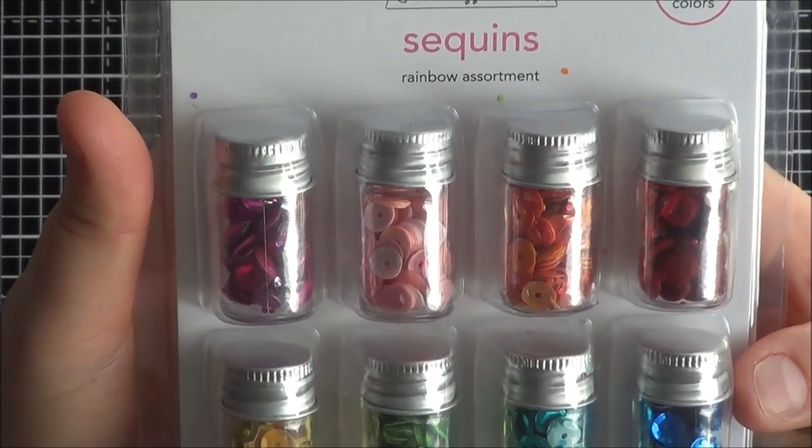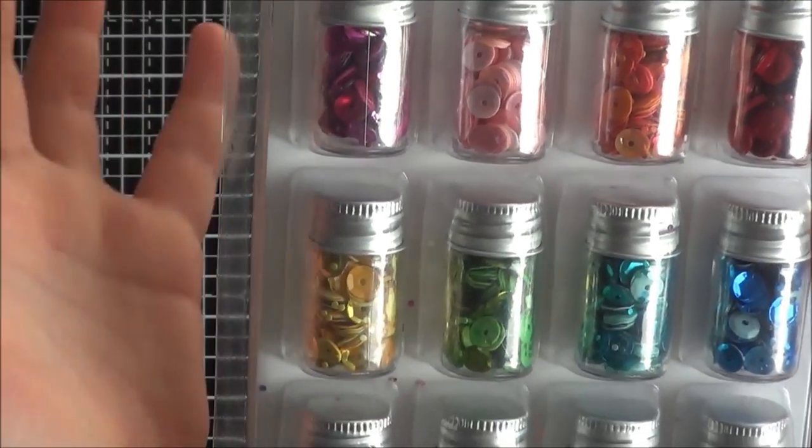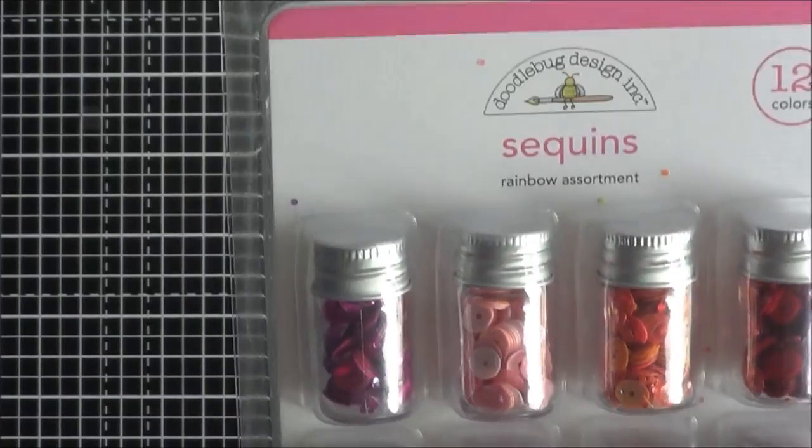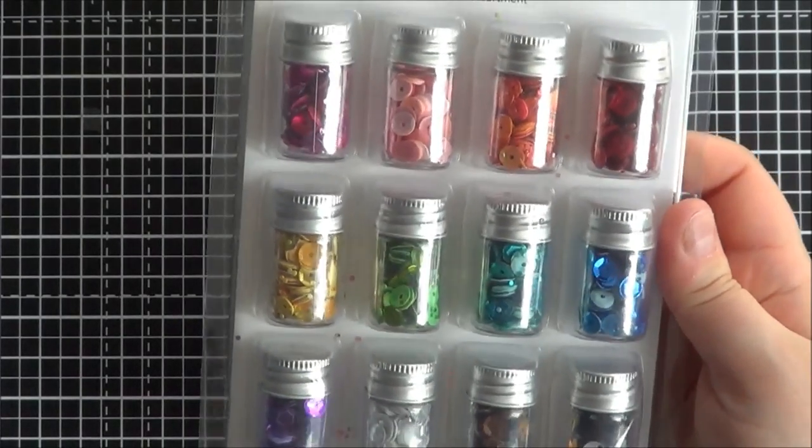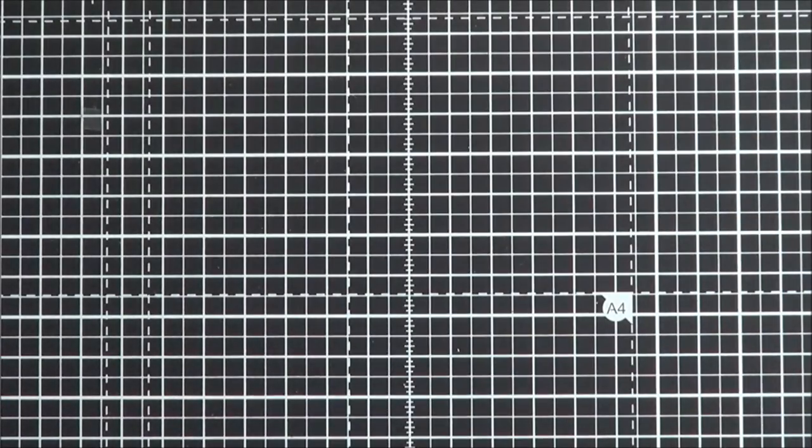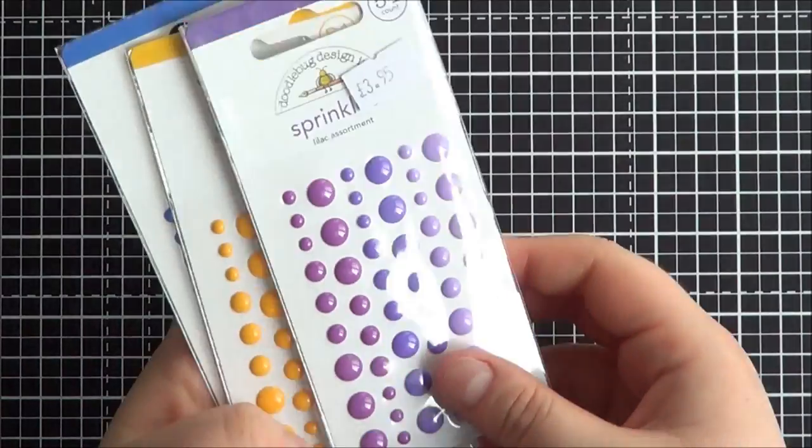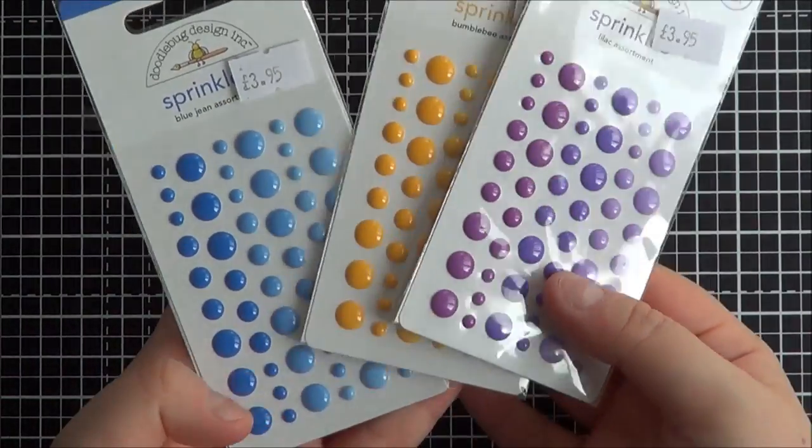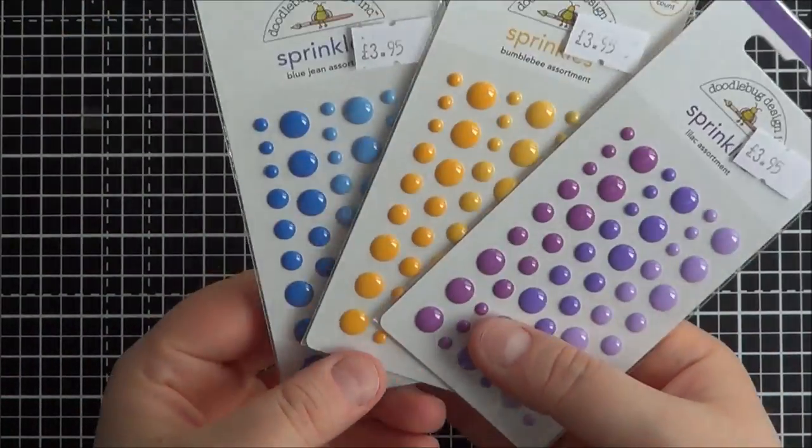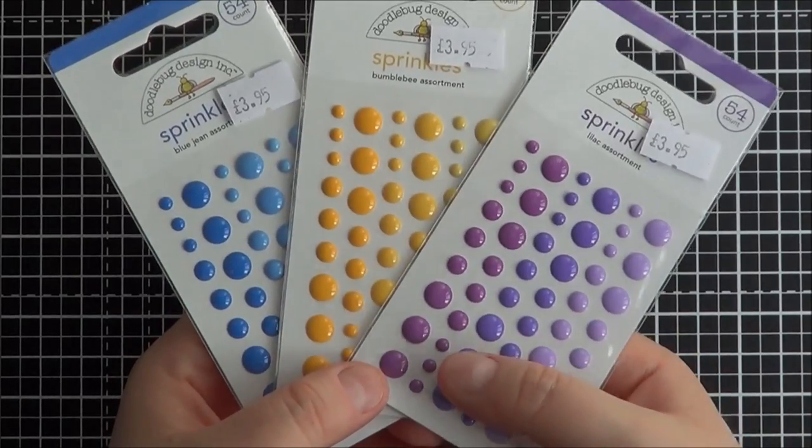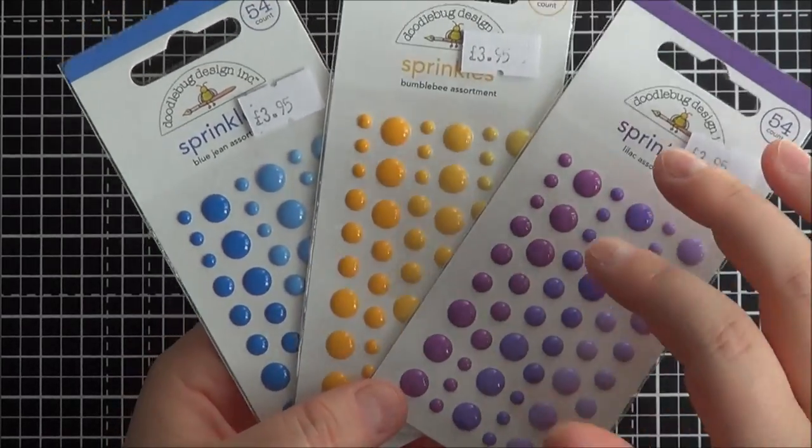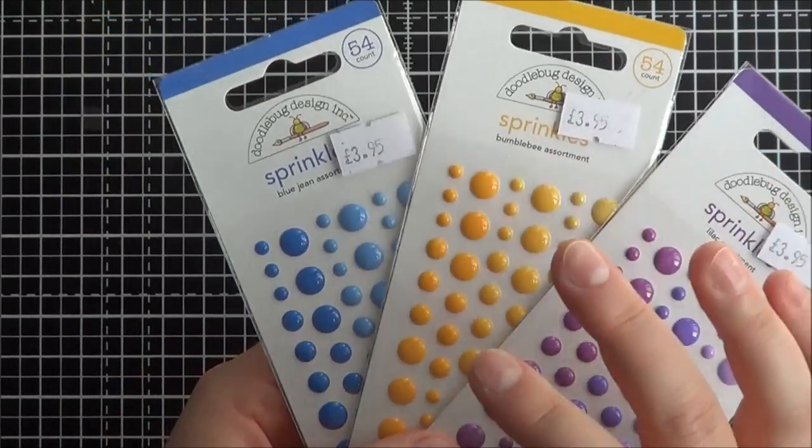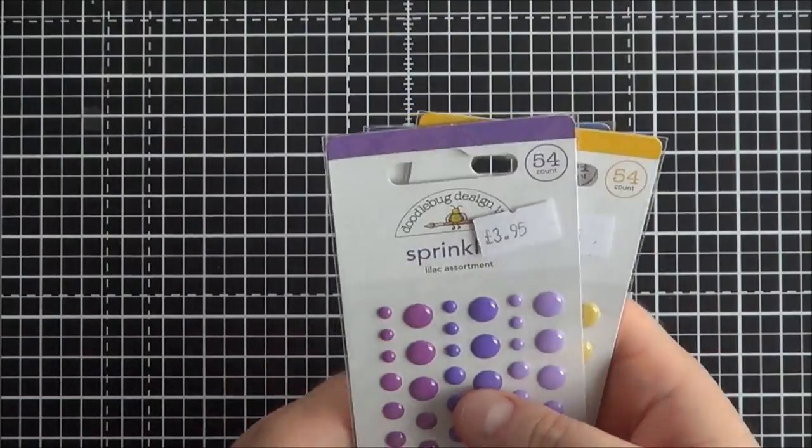I haven't actually opened them yet, but I know I'm going to like them a lot. So they're from craftmojo.co.uk. And I also picked up a few of the sprinkles, like the ordinary sprinkles. These colours I seem to have used more than the other ones. So I've got some Lilac, some Bumble Bee, and some Blue Jean as well.